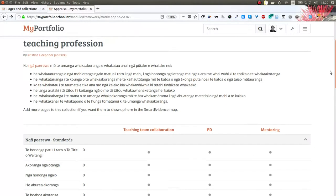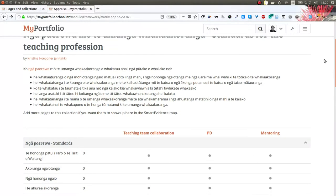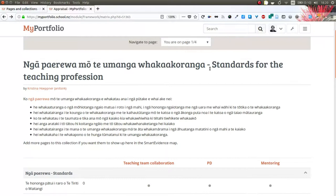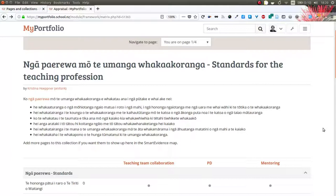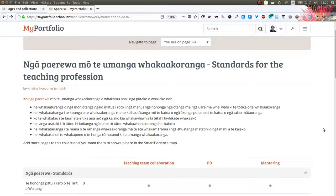At the top you have the description of the standard and general information that you also find on the Education Council website.